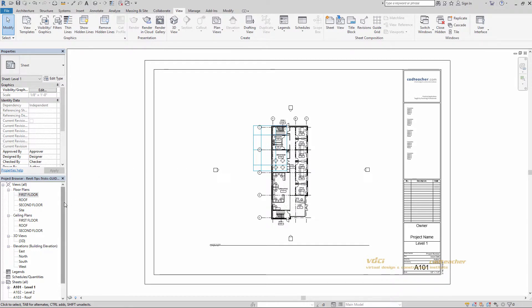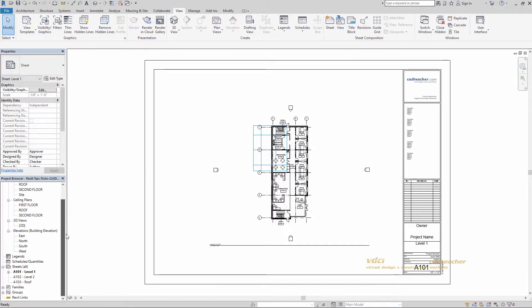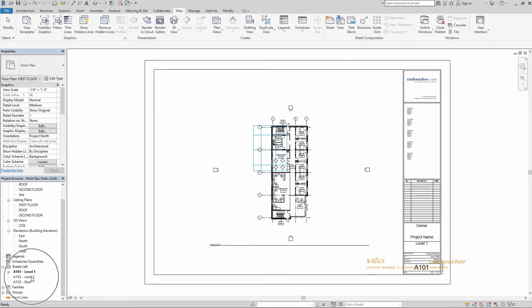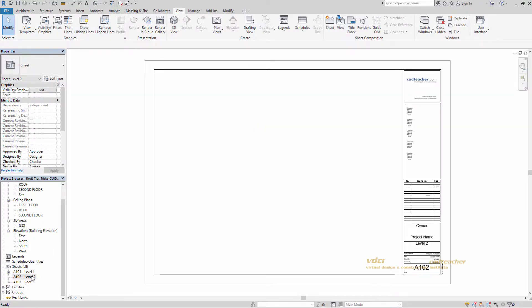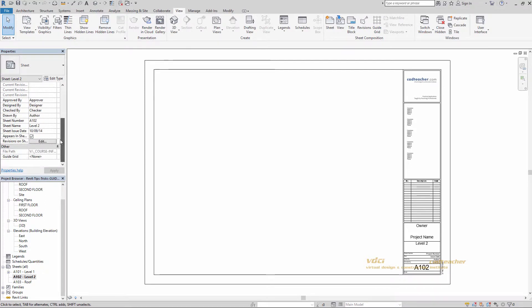Now let's go to our level 2 sheet. So right now we don't have our guide grids visible. If we go over to our properties palette, scroll all the way to the bottom. Guide grid. Click this.